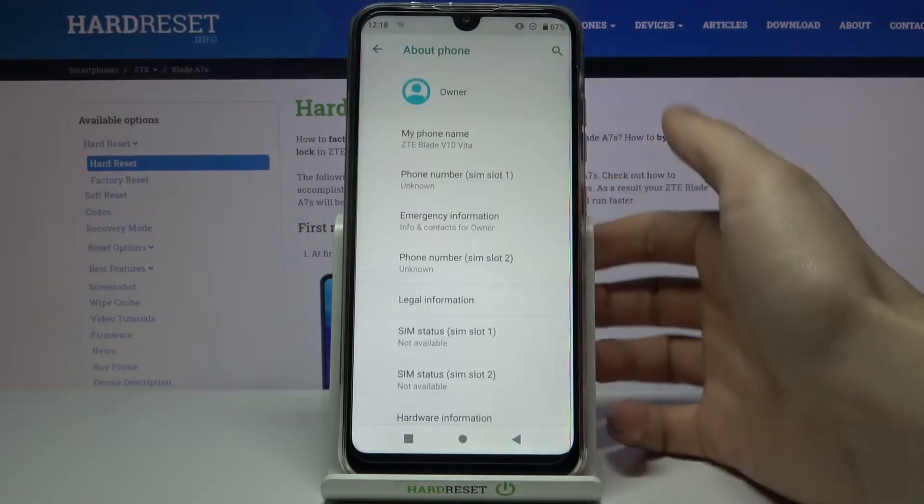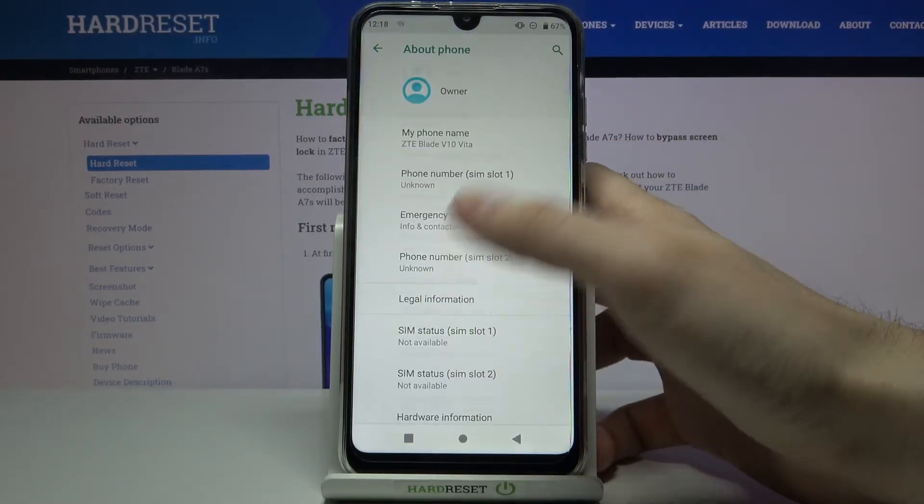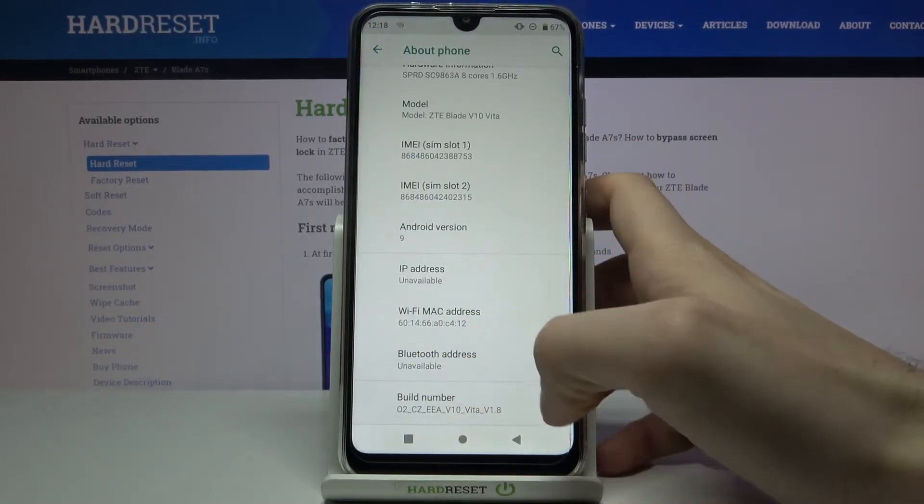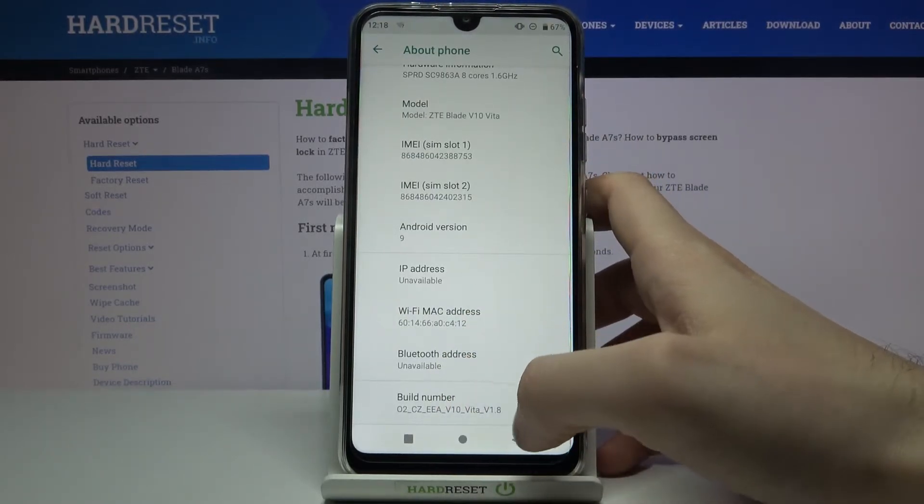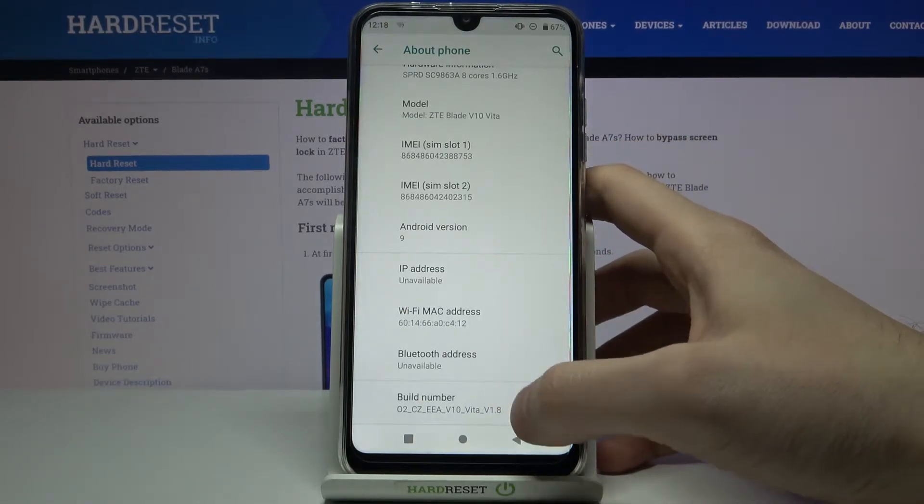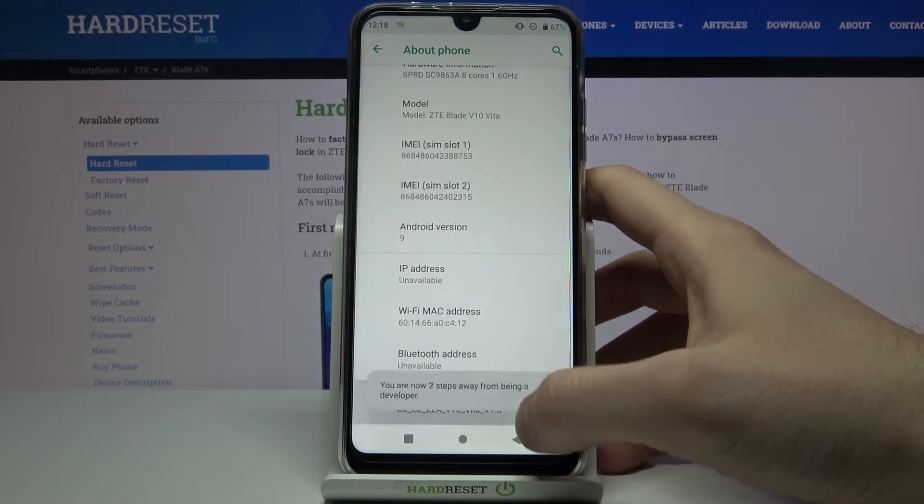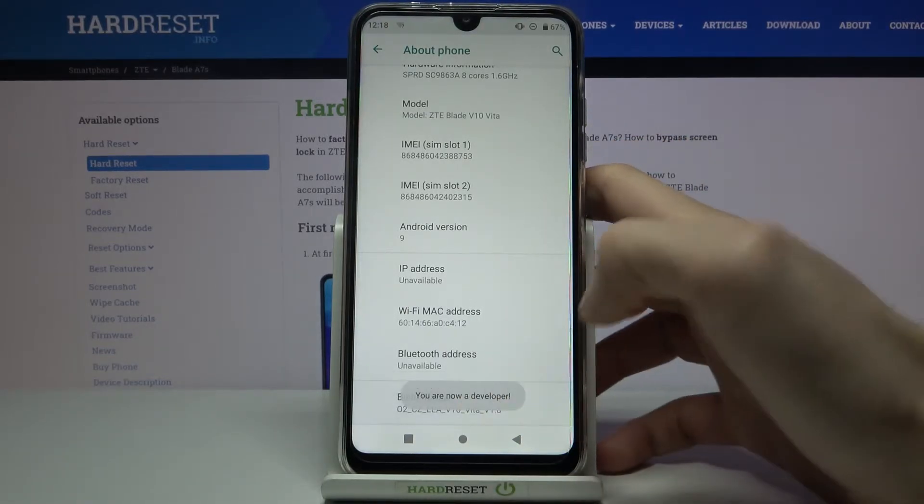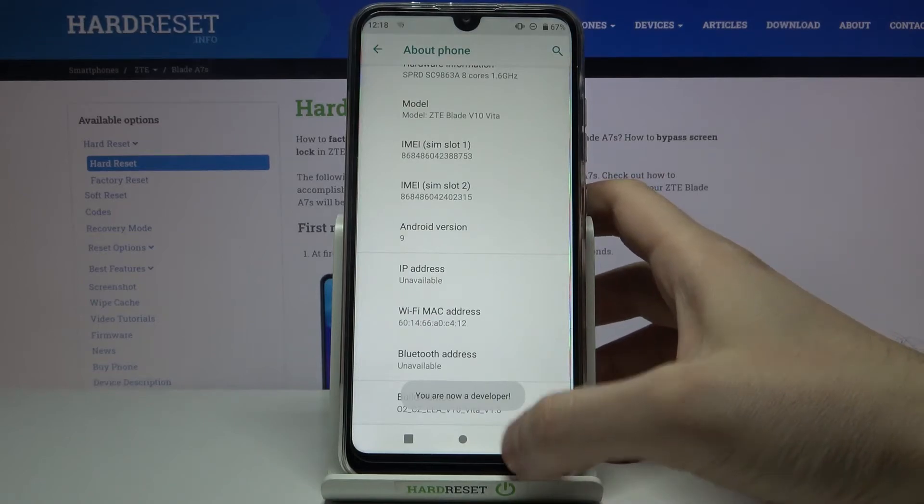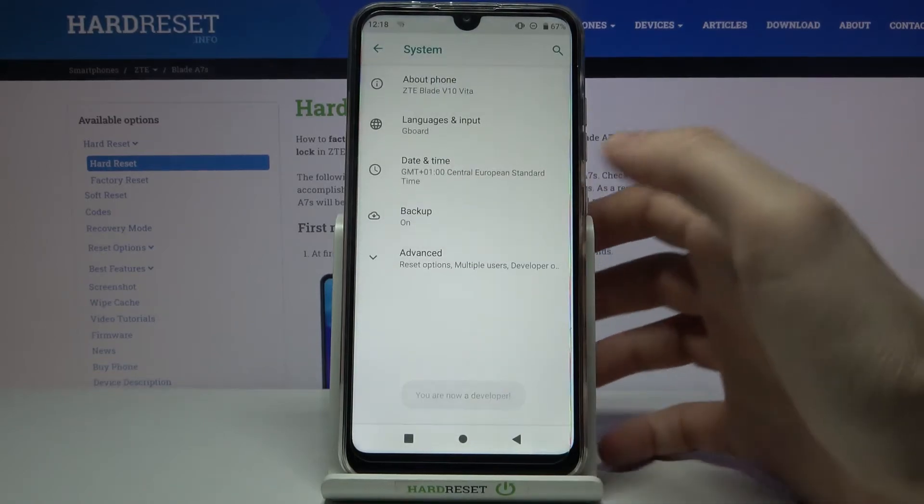Go to About Phone, scroll down to the bottom, find the Build Number line, and tap on it with your fingers several times until you get the message 'You are now a developer.' As you can see,